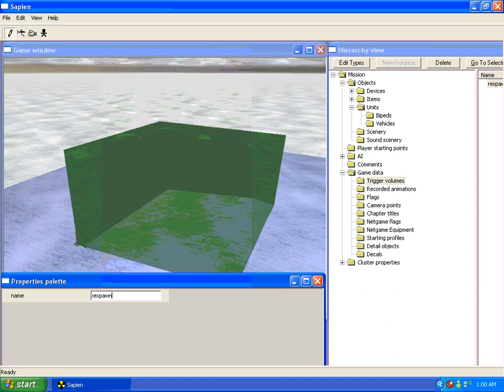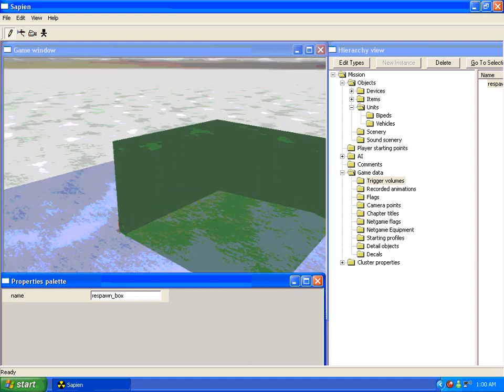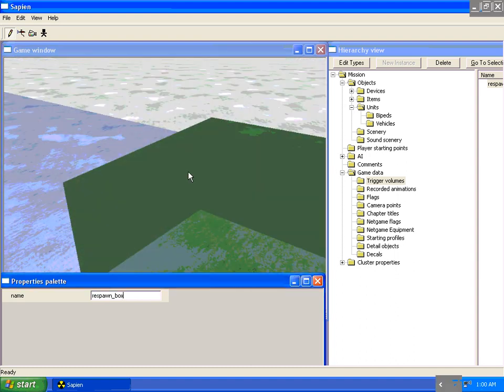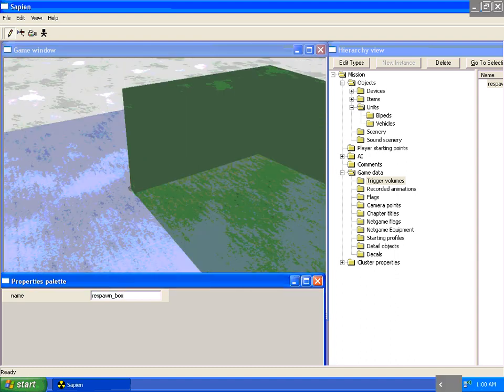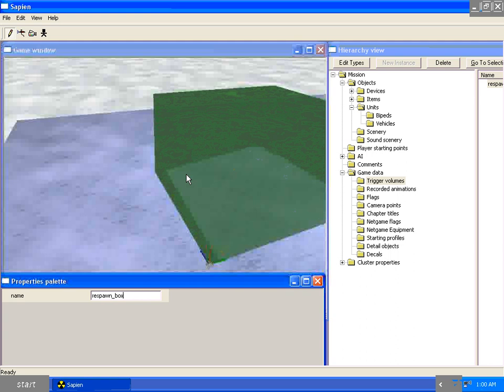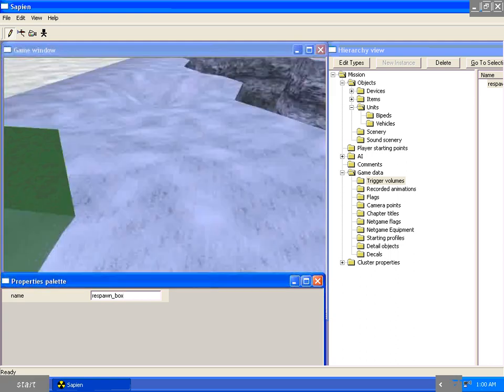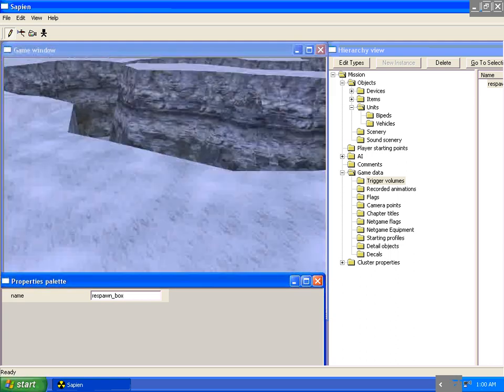Unless I can't spell. There we go. Make sure you use underscores, not spaces. Halo doesn't like spaces.